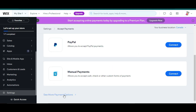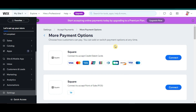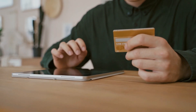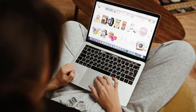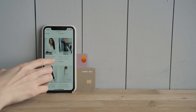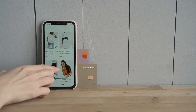Let's click on See More Payment Options. Here we can already see Square options. We actually have two options: we can connect to Accept Cards or to Accept POS, or Point of Sale. Connecting Square to Accept Cards is primarily for online payments. When you connect Square to Accept Cards, you enable your Wix website to process credit and debit card payments securely through Square. Customers can make purchases directly on your Wix site and payments are processed using Square's Payment Gateway, which is ideal for online stores or service bookings.